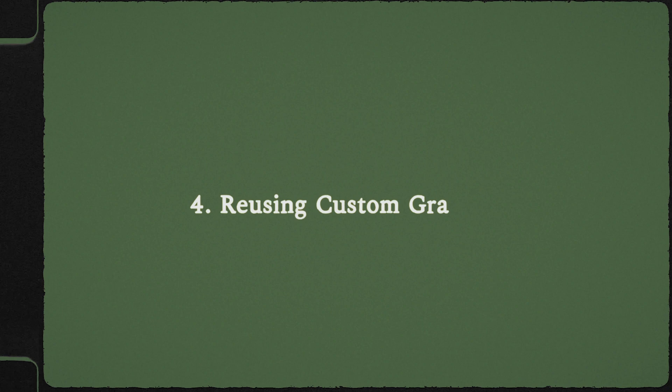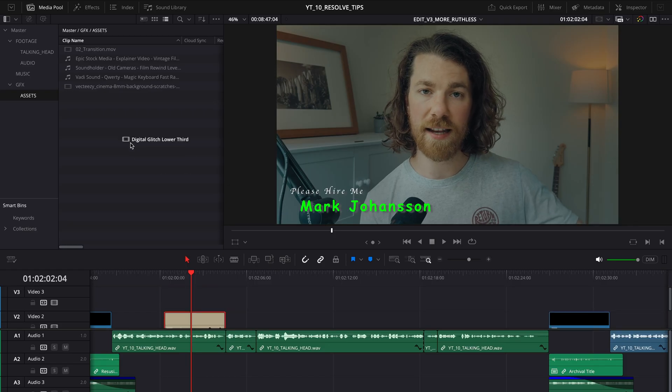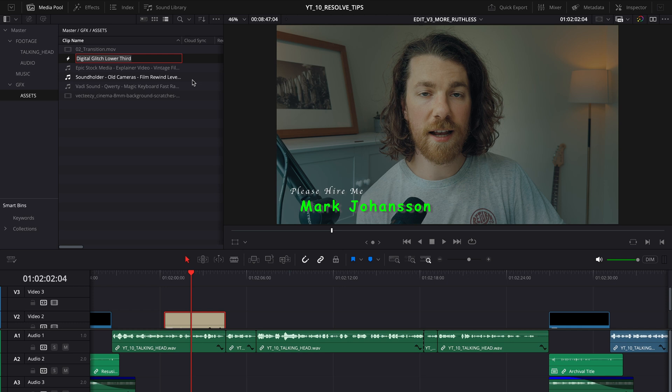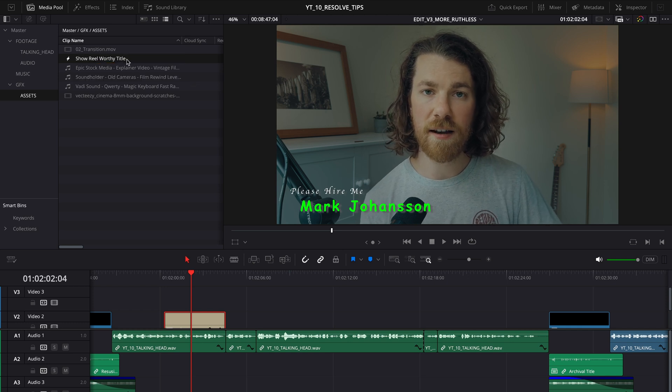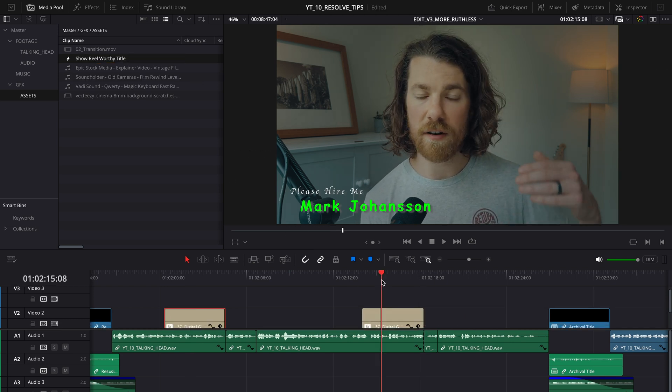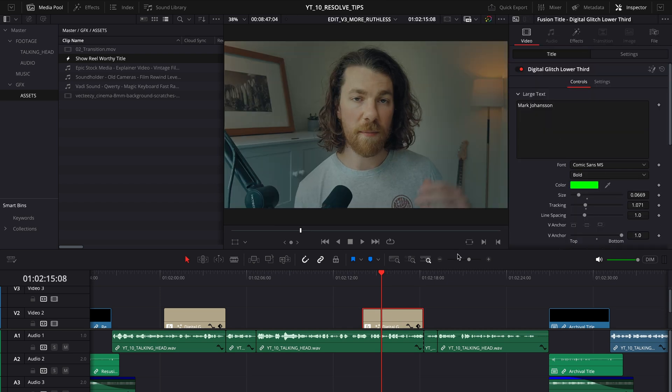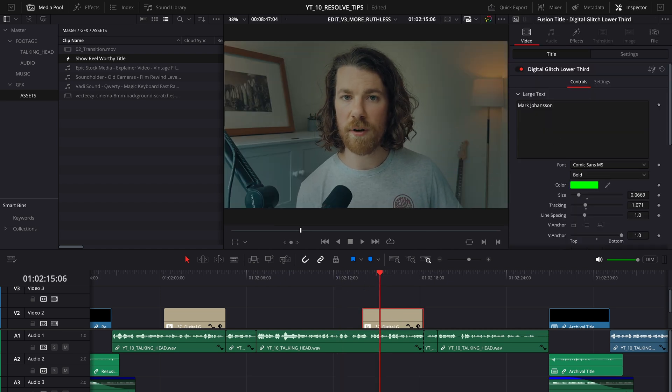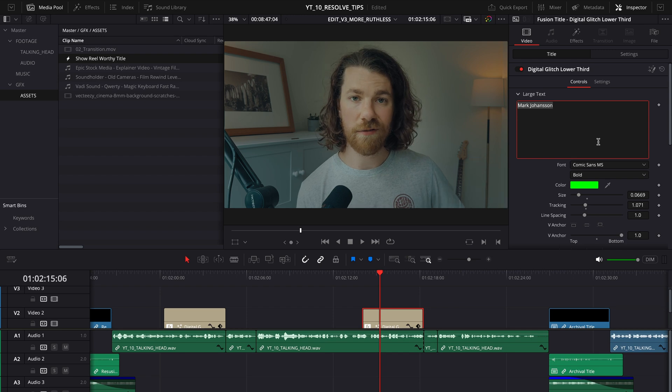I know I'm not supposed to have favorites, but this is by far my favorite tip of this whole video. Let's say you're a motion graphics designer and you just made a dope title that you want to use throughout your documentary. Drag it into your bins, rename it, and anywhere in the timeline where you want to reuse that graphic for a different character, just drag it in — it automatically makes a copy so you're not affecting the original, and you can change anything you want about it.